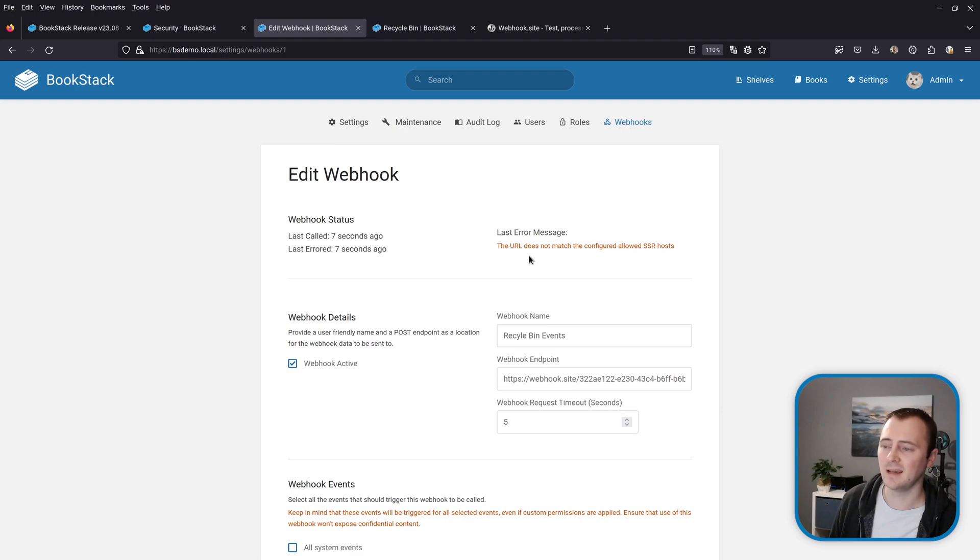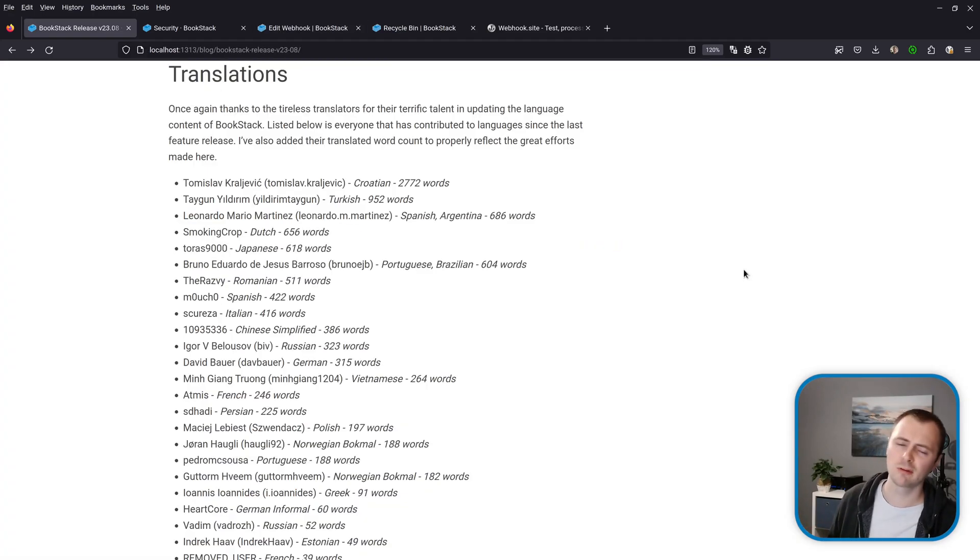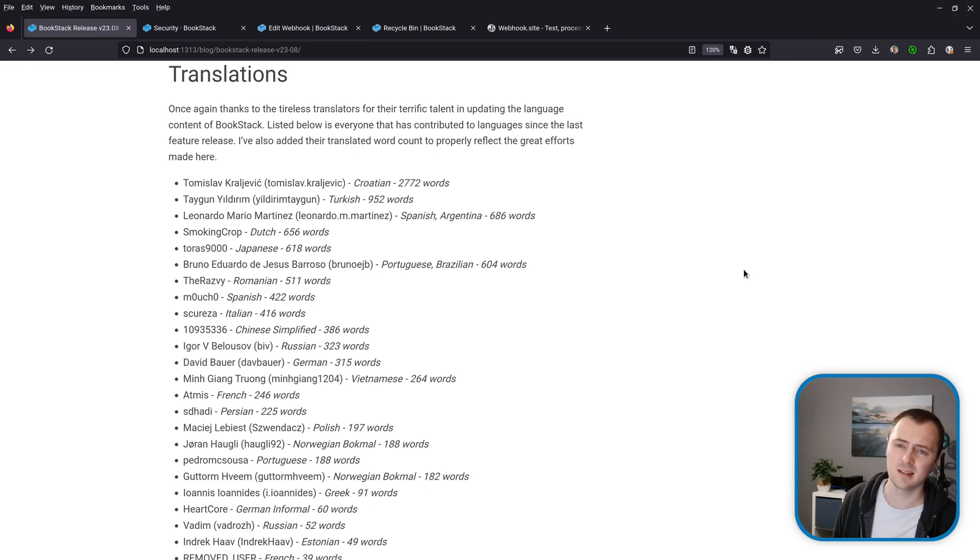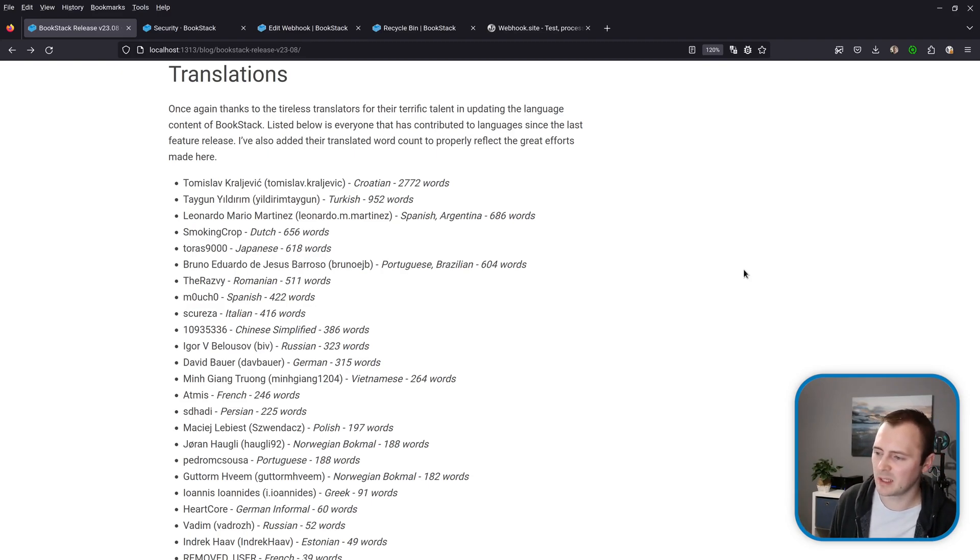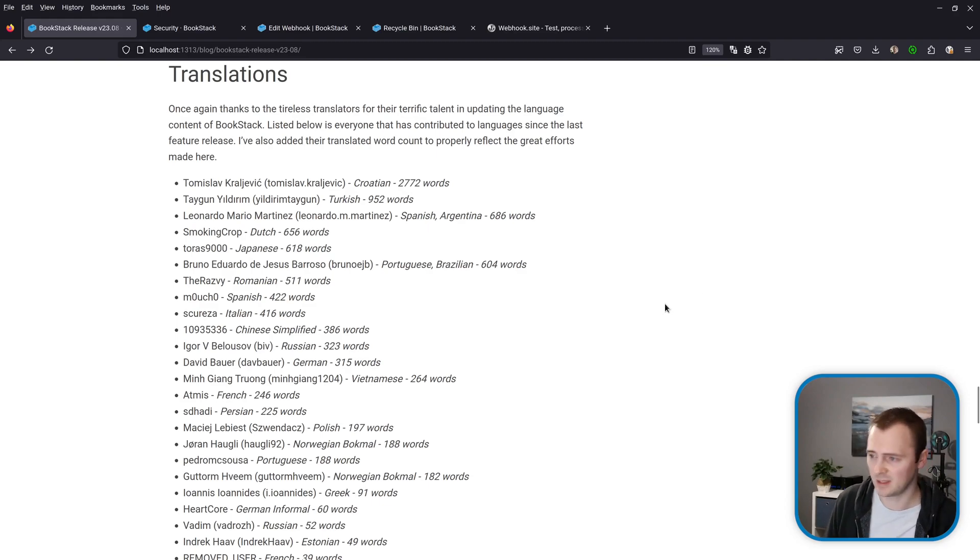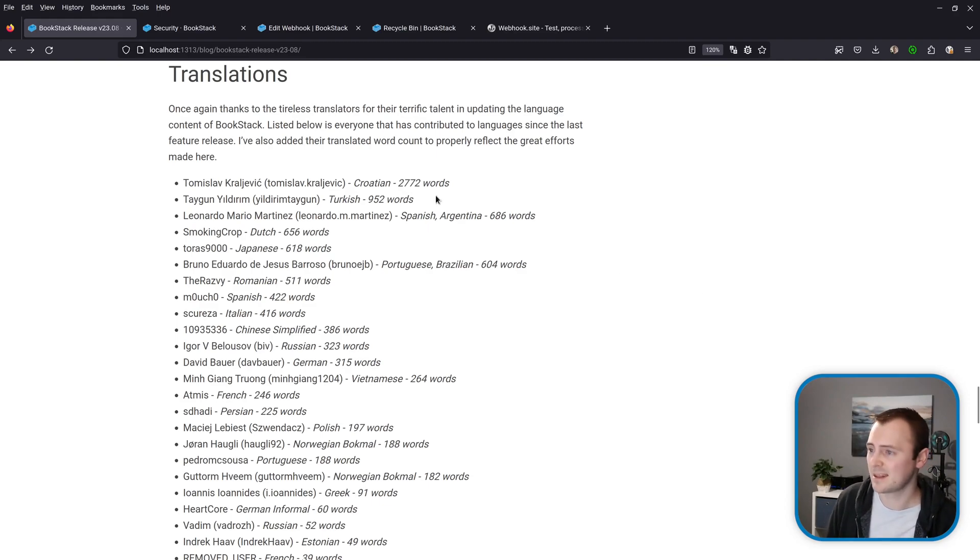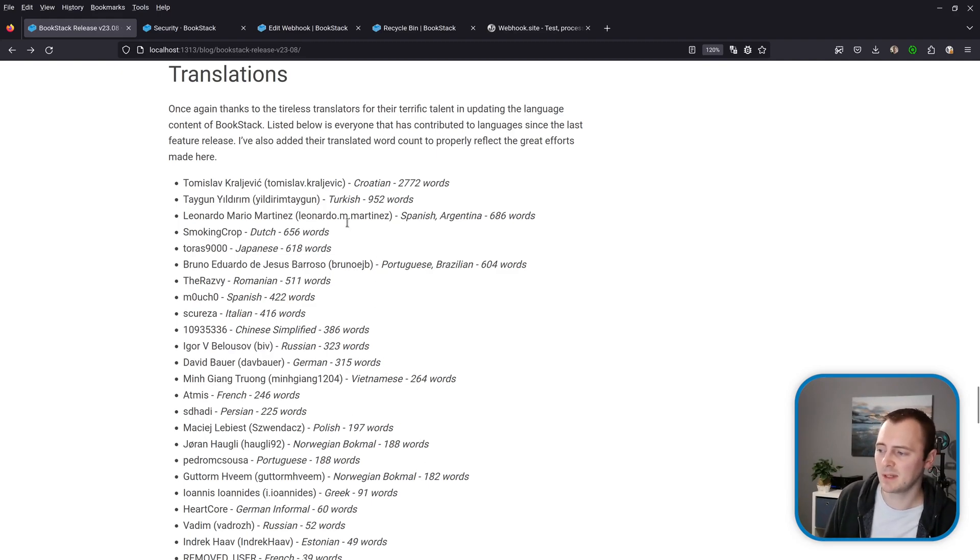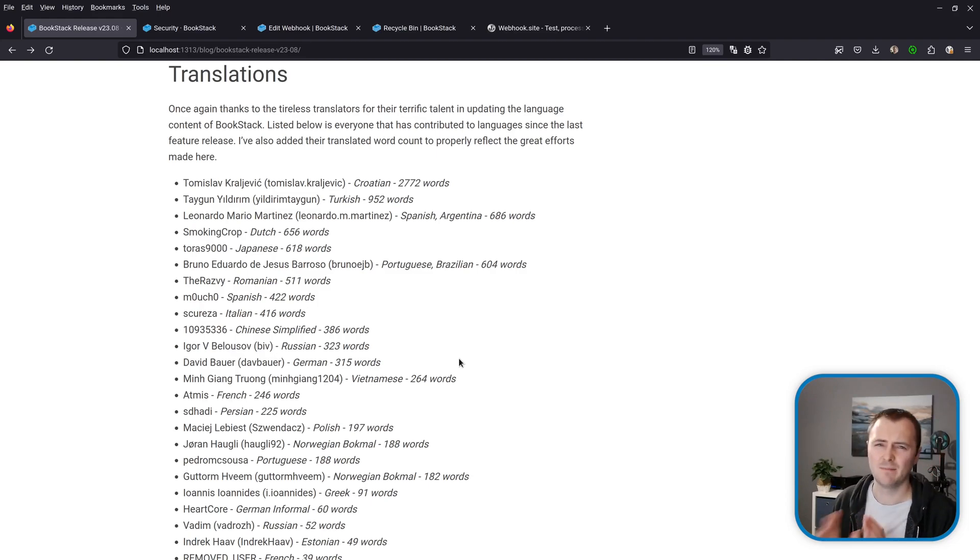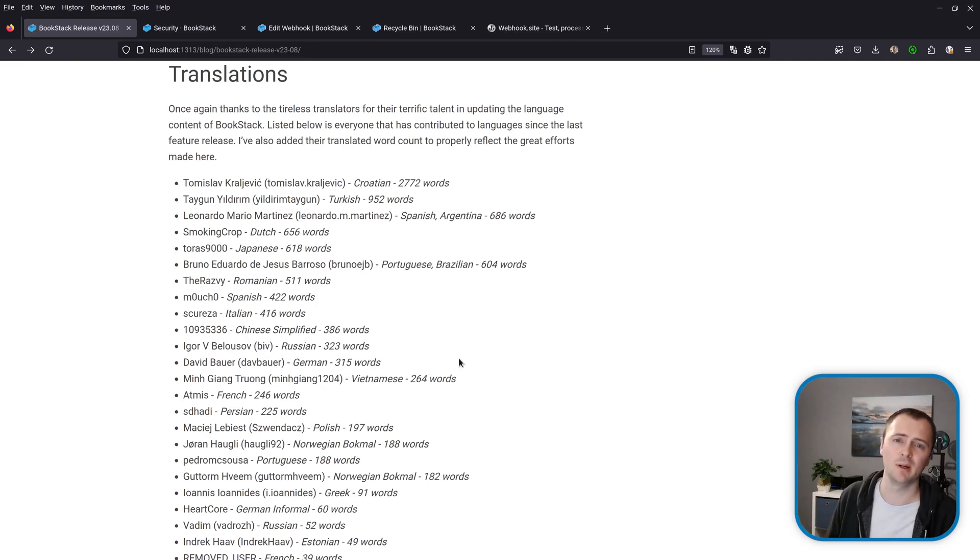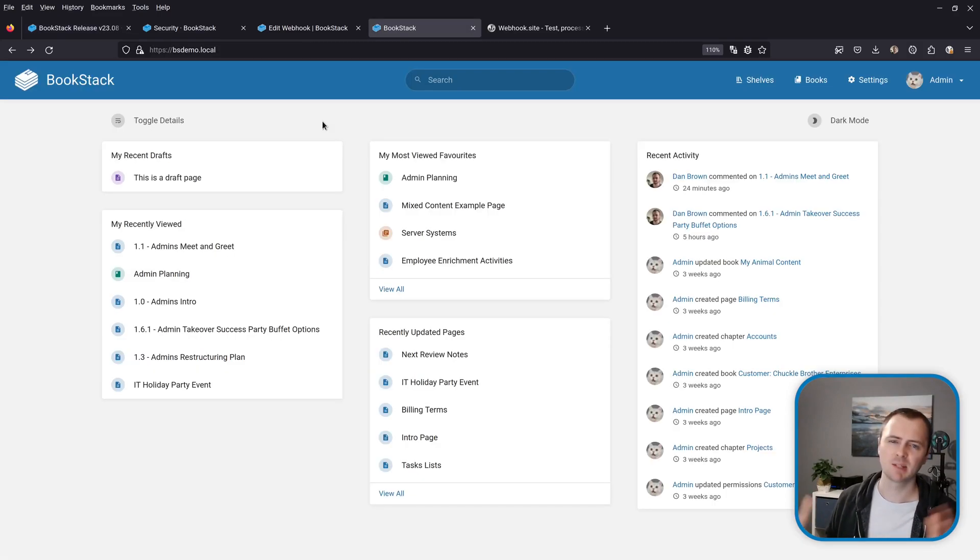Now with the release as usual comes a whole massive load of new translation updates by our amazing team of translators. So again this list here shows everyone that's provided translations since the last feature release and I've even started showing the amount of words they've translated just because it's often quite an incredible amount. Like there's thousands there and then many people providing hundreds of word translations and many of these in the hundreds I'm seeing repeat names that come up almost every release. So a massive massive thank you to people that are putting their free time and efforts into this. It's absolutely wonderful, thank you.